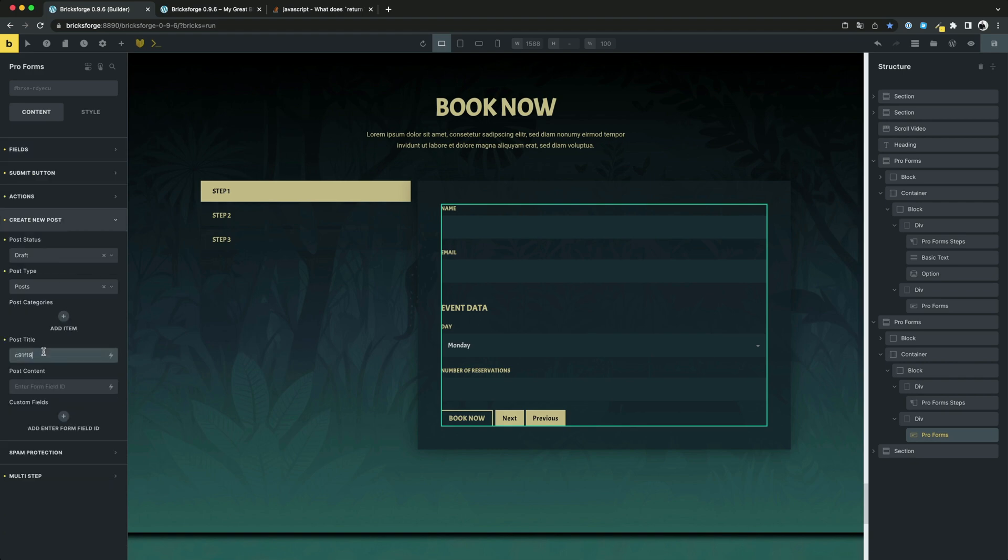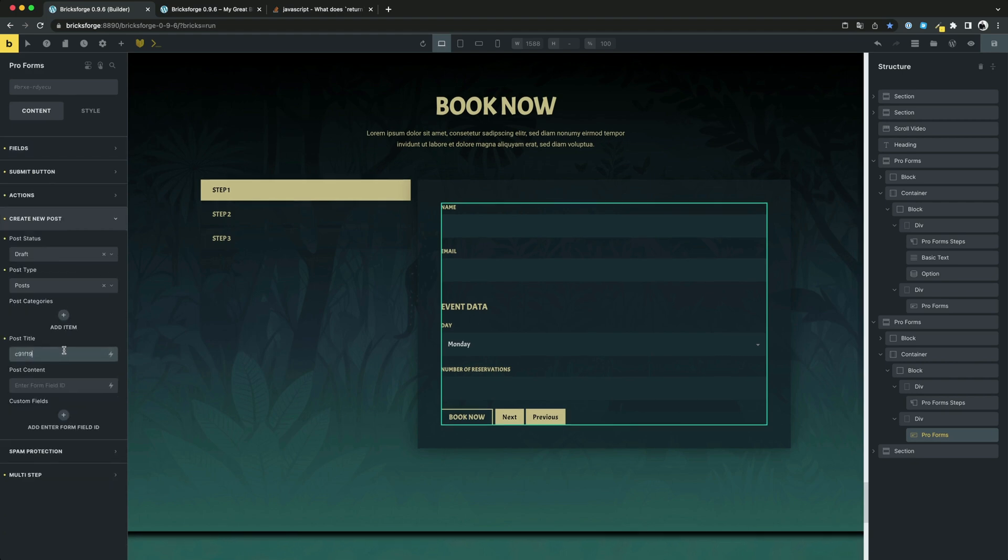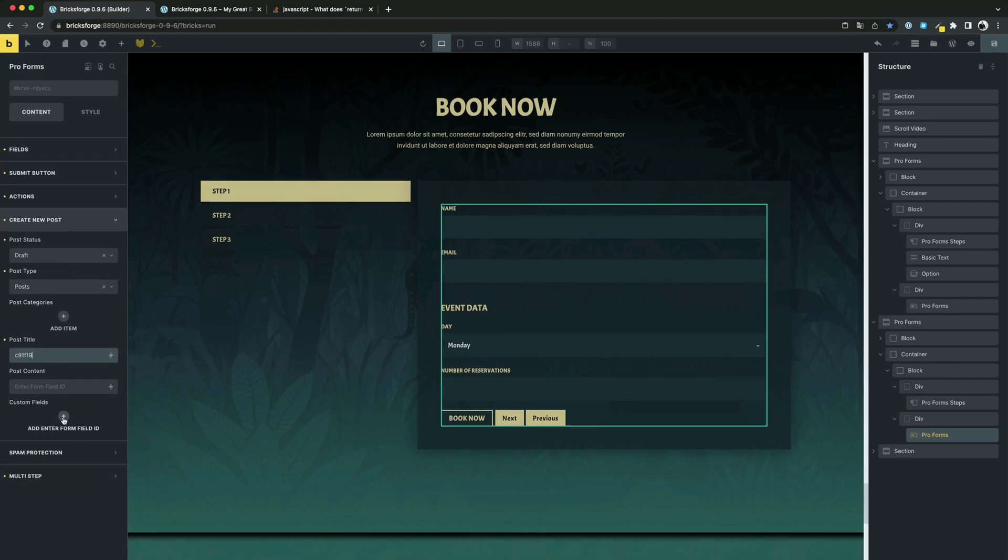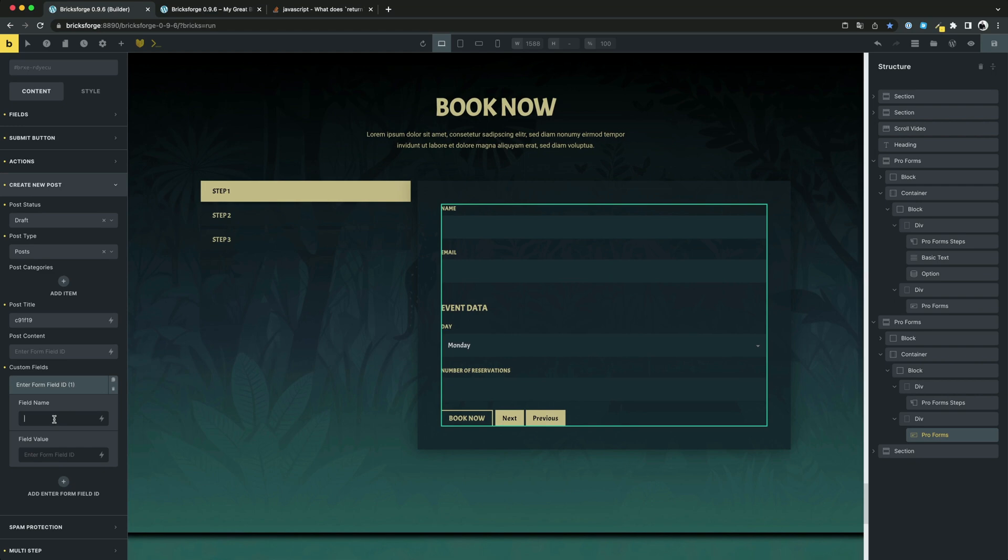We also want to create a custom field with the key reservations. Here, we also need to enter the ID in the same way. Let's try this out.